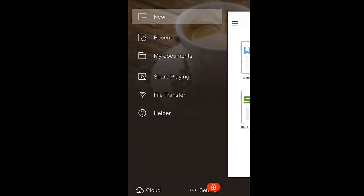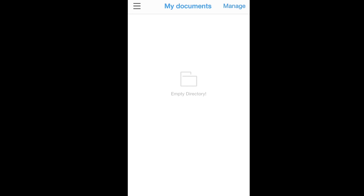Moving down, My Documents gives you access to all documents in Kingsoft Office. There aren't any documents saved here because we haven't created any yet. Once you begin a document, you can find it in here.